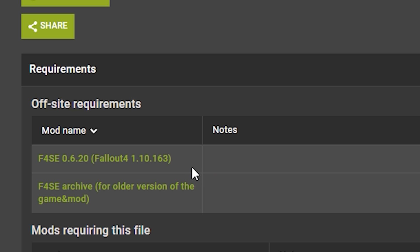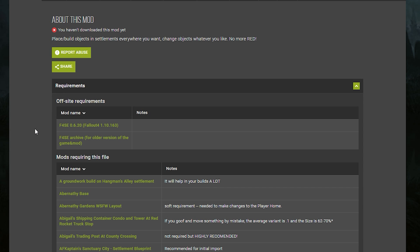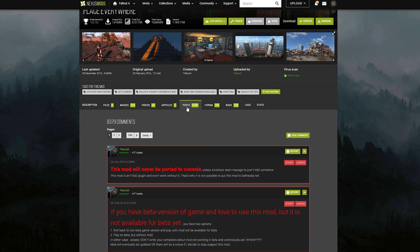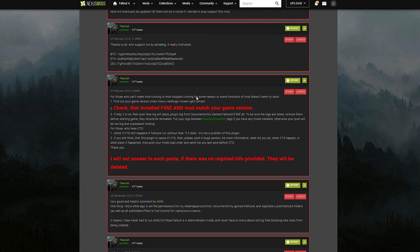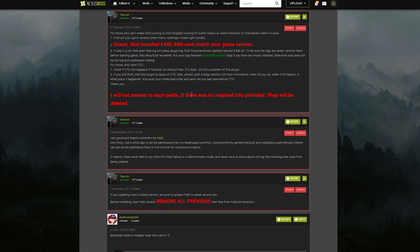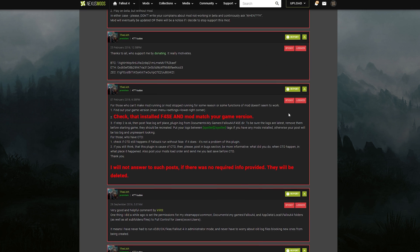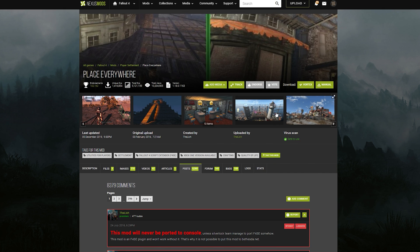The Fallout 4 Script Extender is required for this mod to work, which means at this time, if you're on the next-gen update on PC, it's not going to work — at least not until Script Extender has been fixed. Another thing you can check is the Posts section, which is like a little forum board for every single mod. You can scroll through and usually see recent comments from people on whether it's working or not. We can see it's not working, so let's go to one that is.